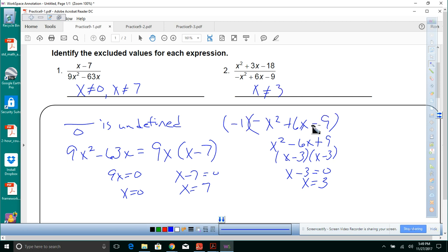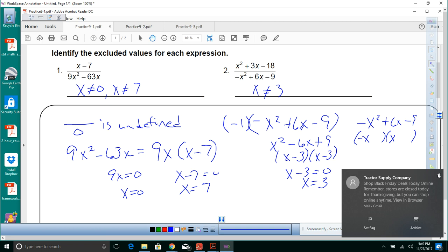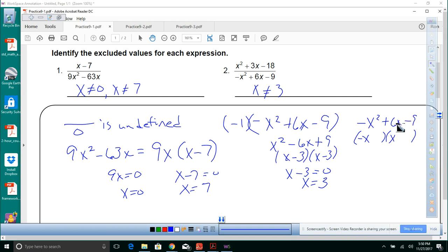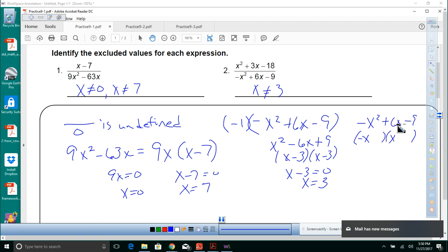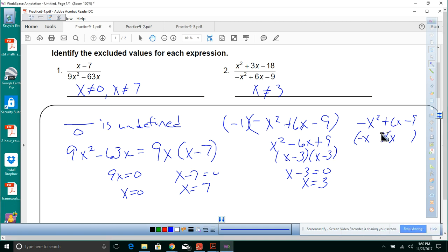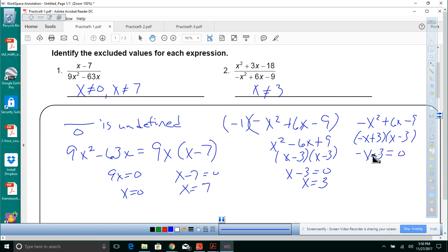We can also leave it as negative x squared plus 6x minus 9. Factoring that way gives negative x plus 3 times x minus 3. Setting negative x plus 3 equal to zero gives x equals 3, same answer. Either way it works the same — I wanted to show you both approaches.